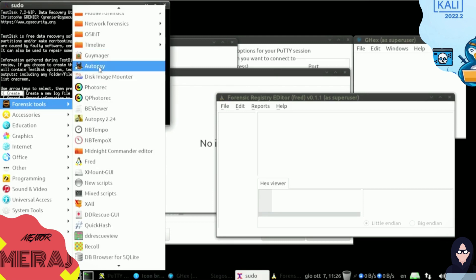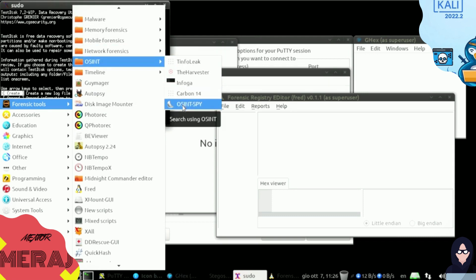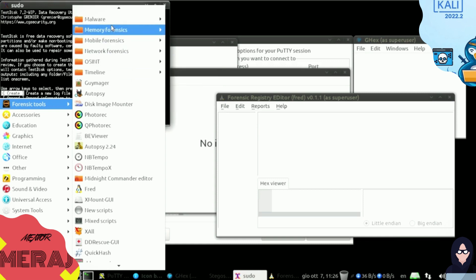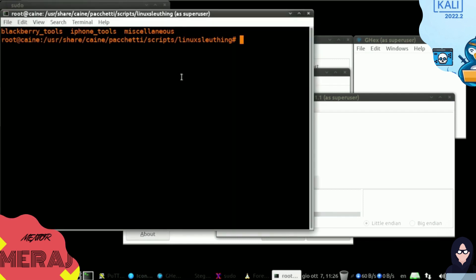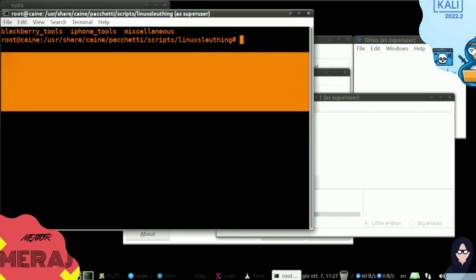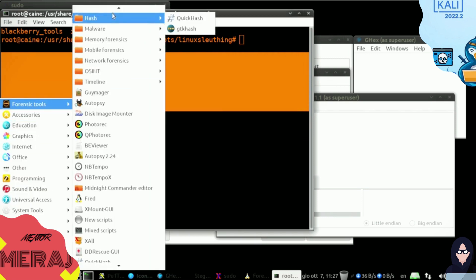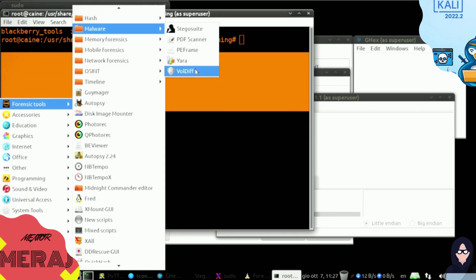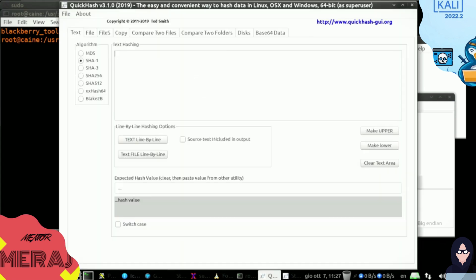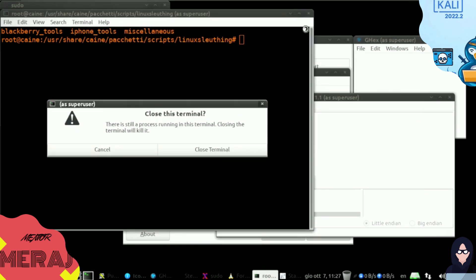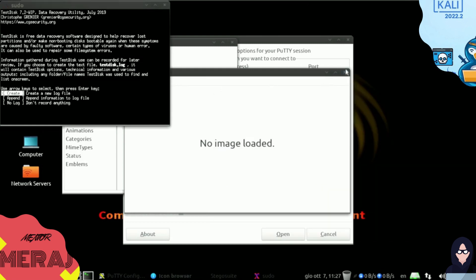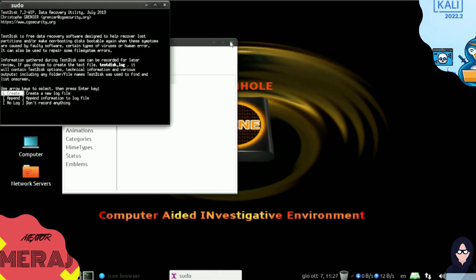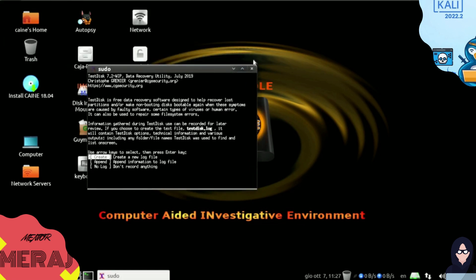We have Disk Image Monitor, Guymager. We have open source intelligence programs as well, like the Harvester, Infoga, Autopsy Timeline. We have mobile forensics as well, for example Blackberry scripts. This is the terminal of SANE OS. We have malware analysis tools, for example Yara, PEV, PDF Scanner, Yoldiv. We have hash—we have QuickHash program so we can calculate the hash of our files and programs. In the next lecture we will use and do examples in SANE OS here.